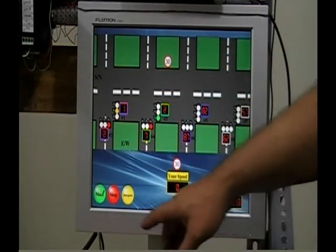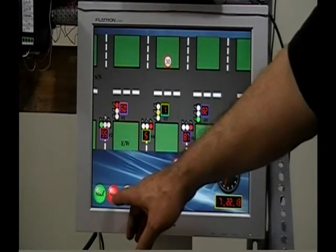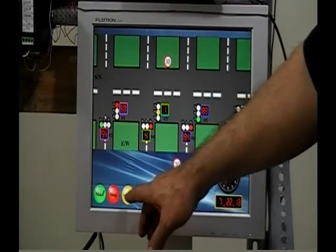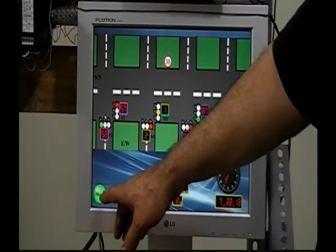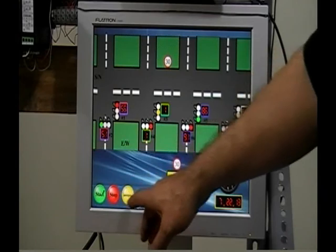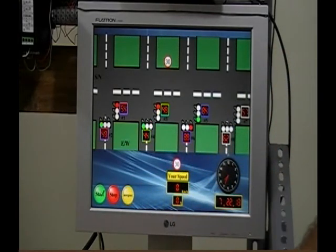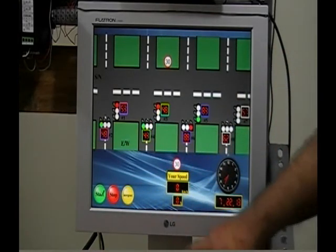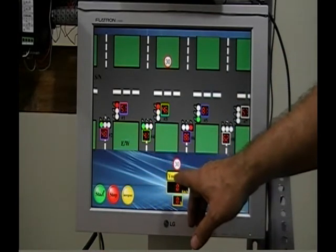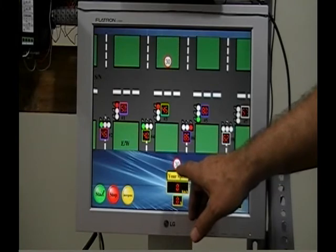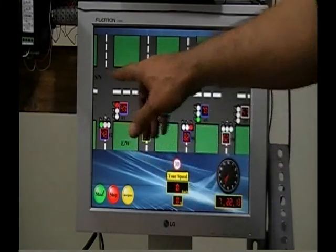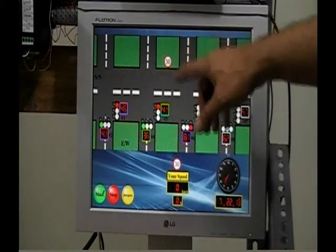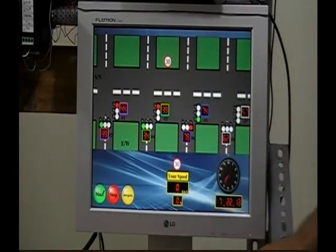I have my three push buttons, which represent start, stop and emergency. And here, I have shown that the maximum speed limit on this street is 30 kilometers per hour.